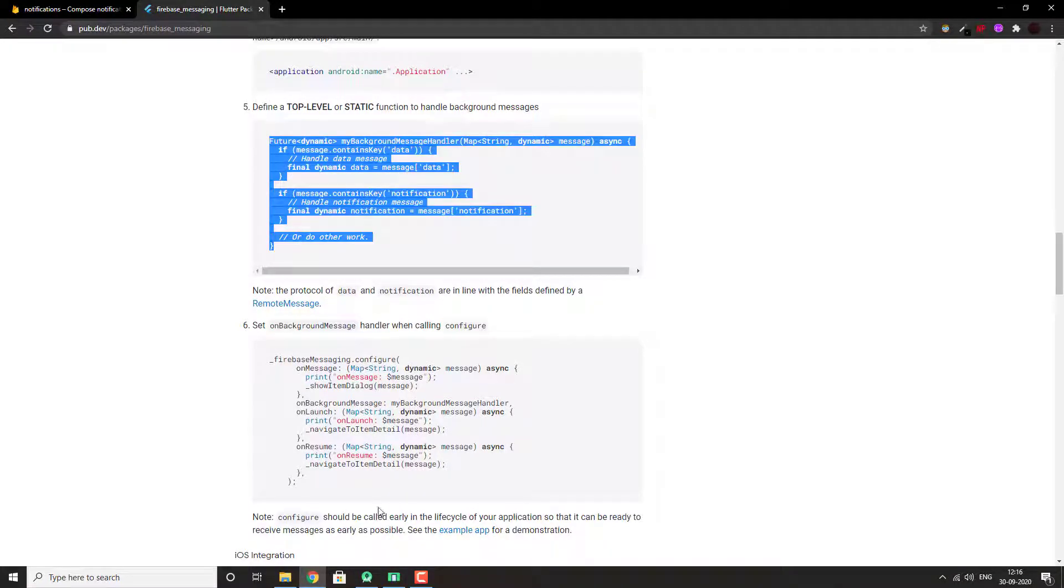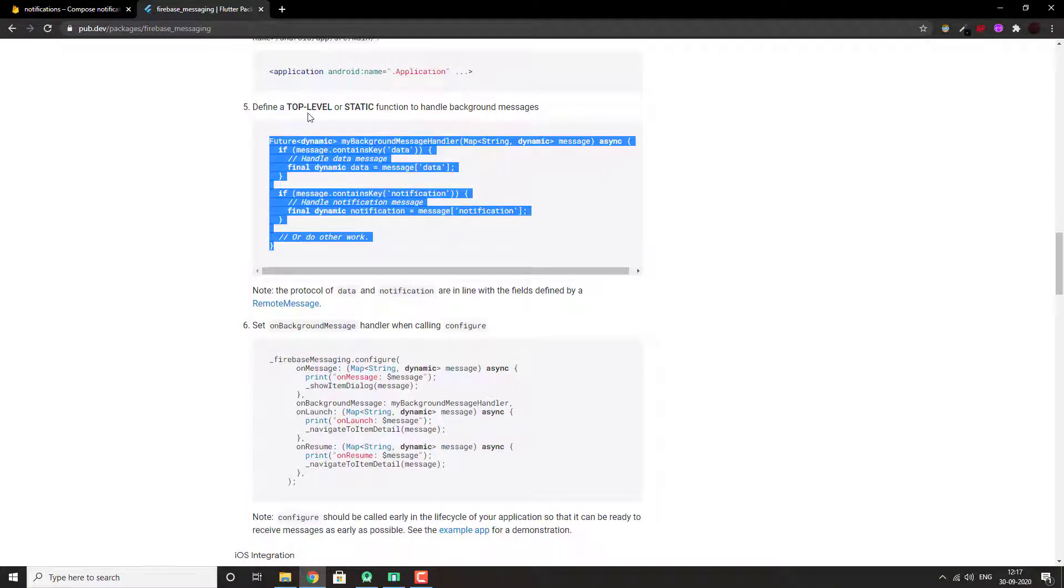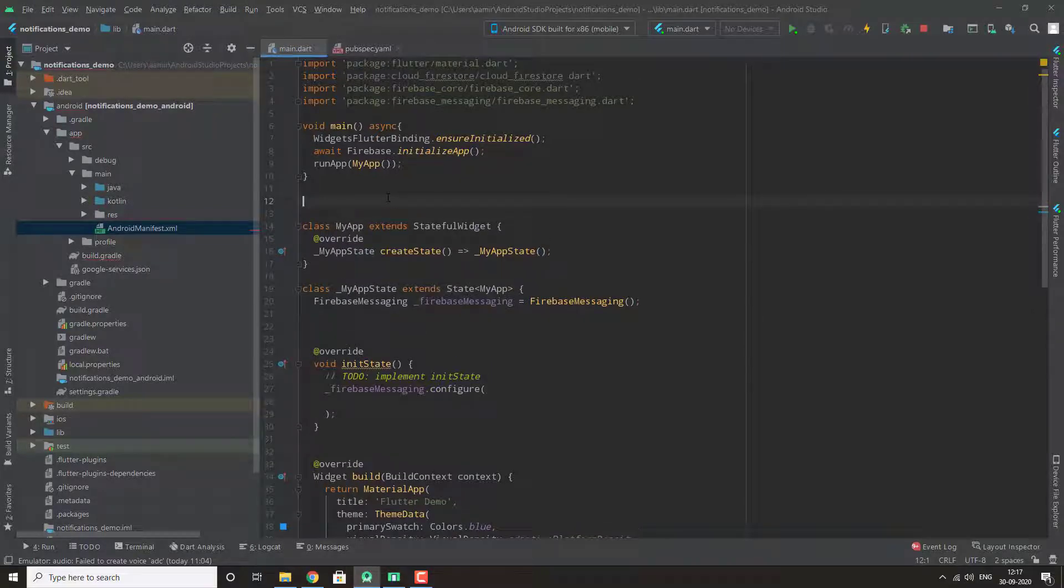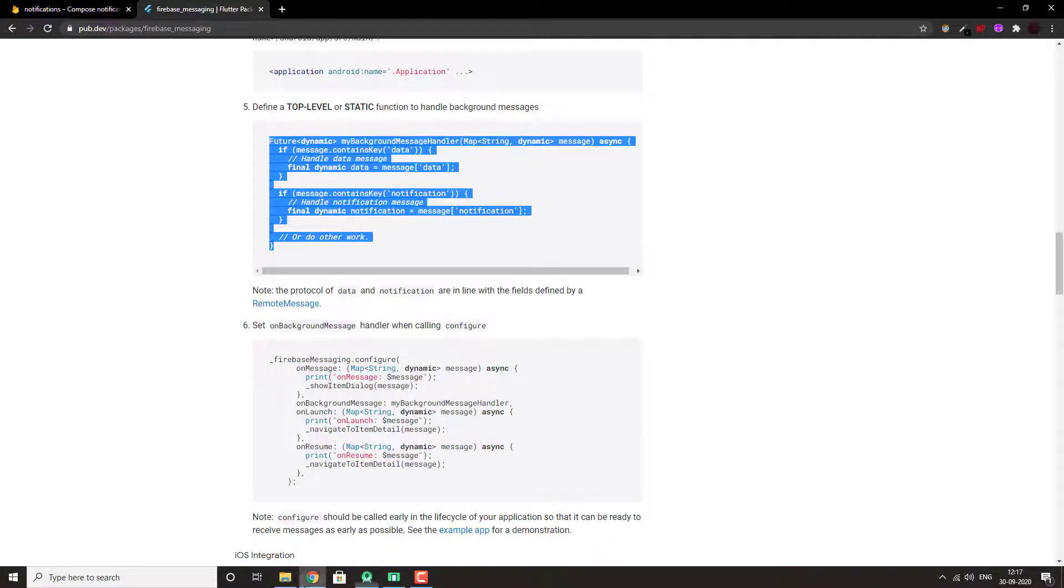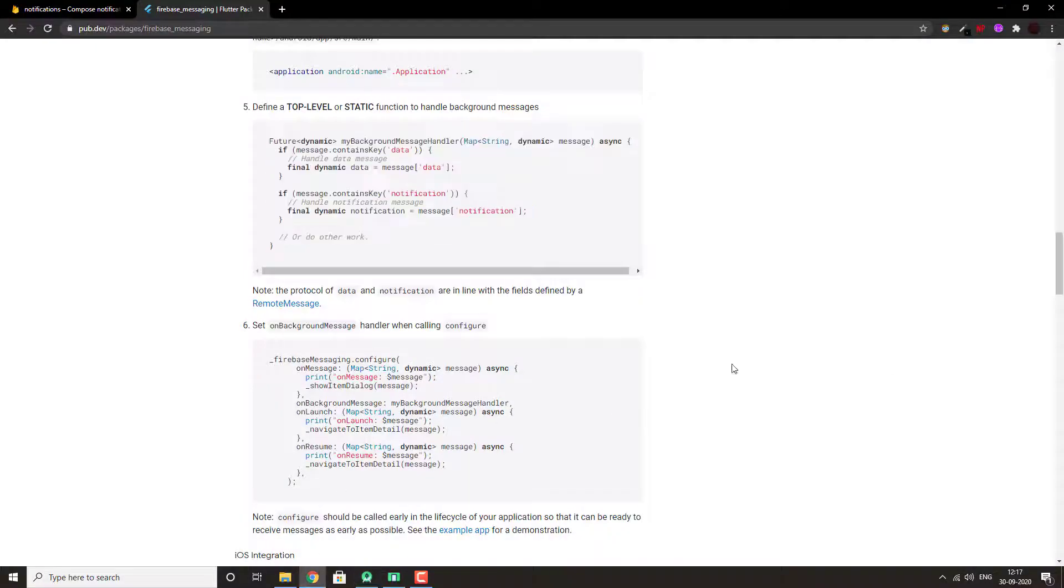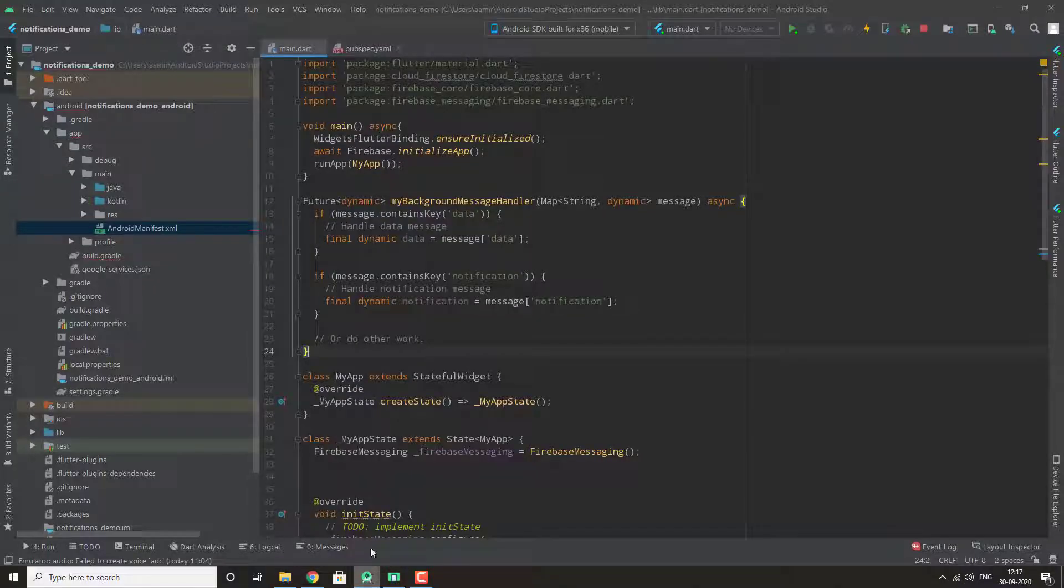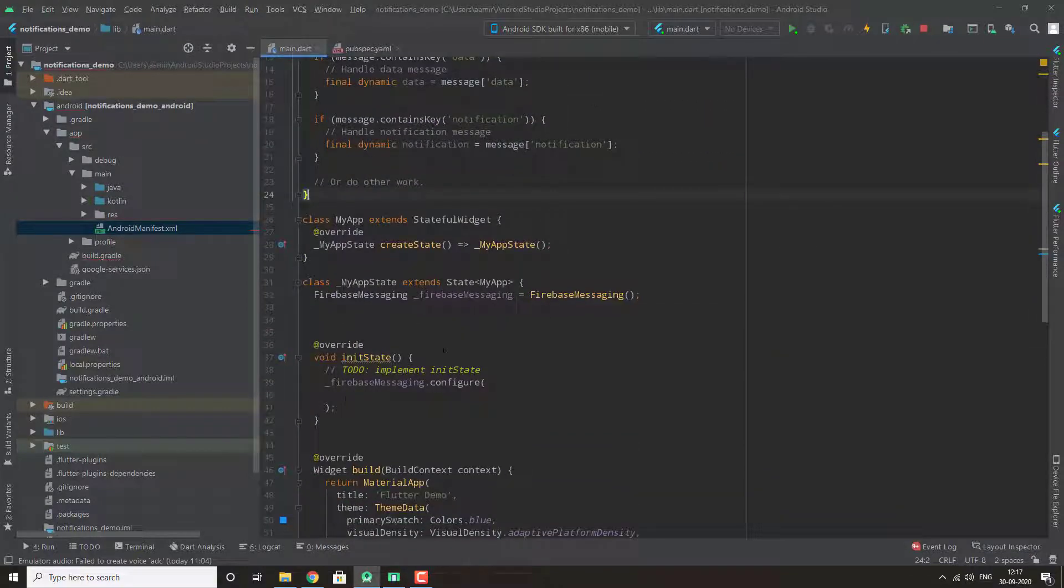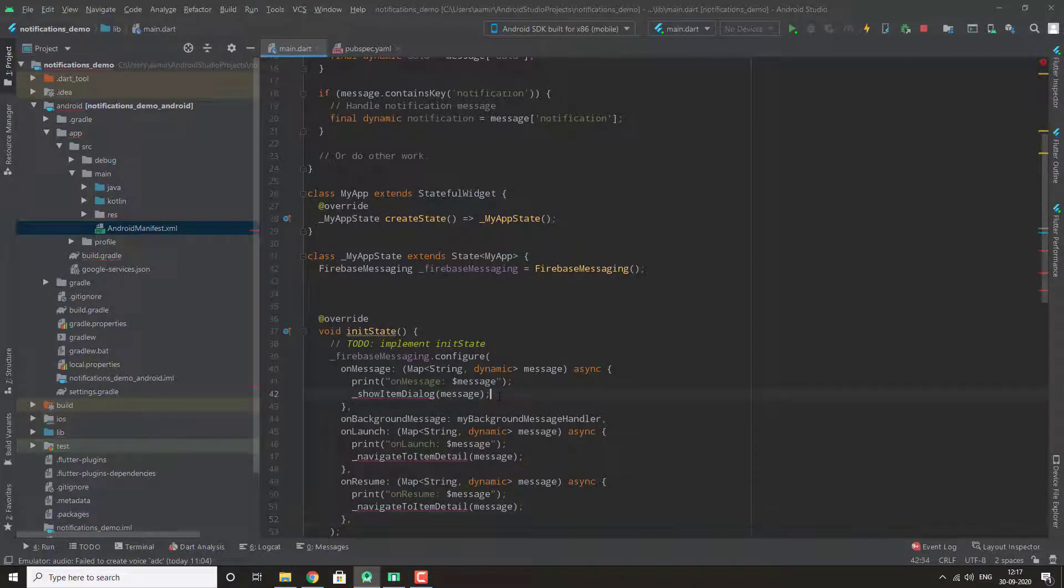First, we will copy this one at top level, so this will be outside the class. Then we will copy the code that will be inside configure. It will have three messages: on message, on background, and on resume. Delete this showItem, it's not required for now.